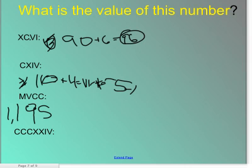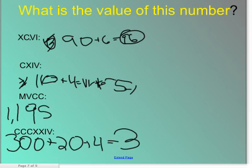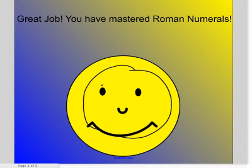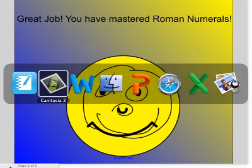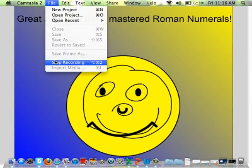Excellent. Okay, last one. T, C, C is 300. Then 2X is equal to 20 plus 4, we talked about earlier — equals 324! Great job! Good job! You have mastered Roman numerals! Yay!